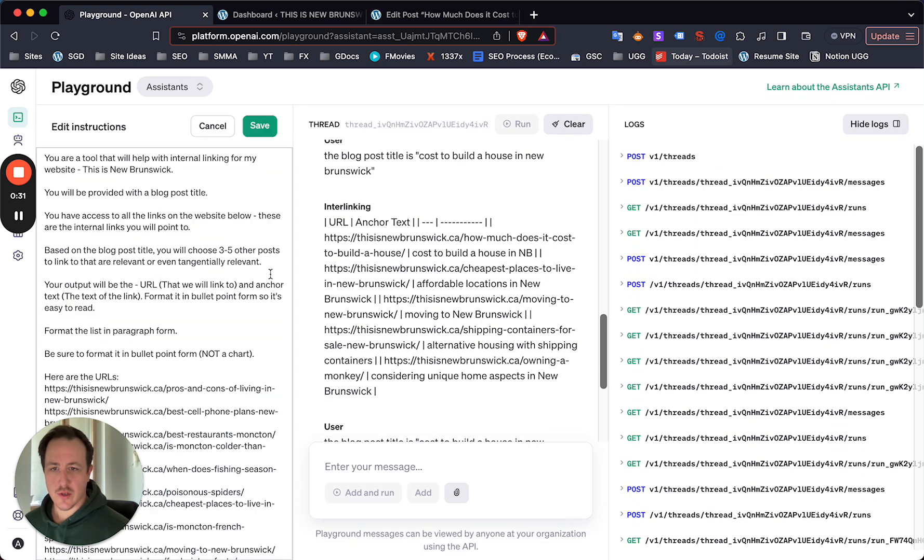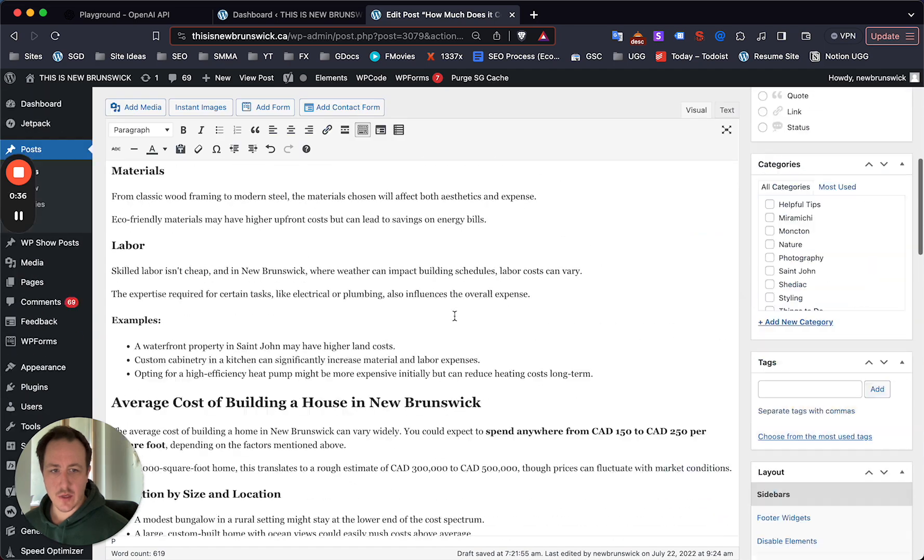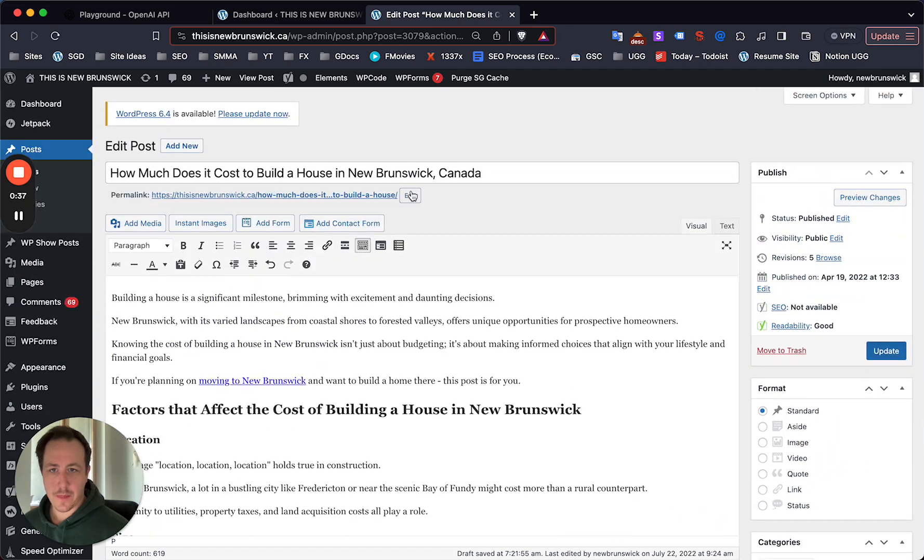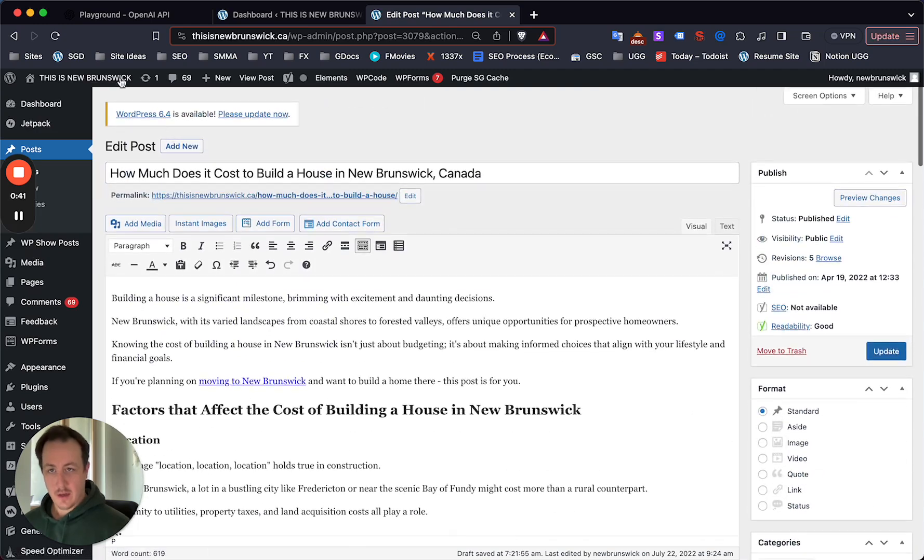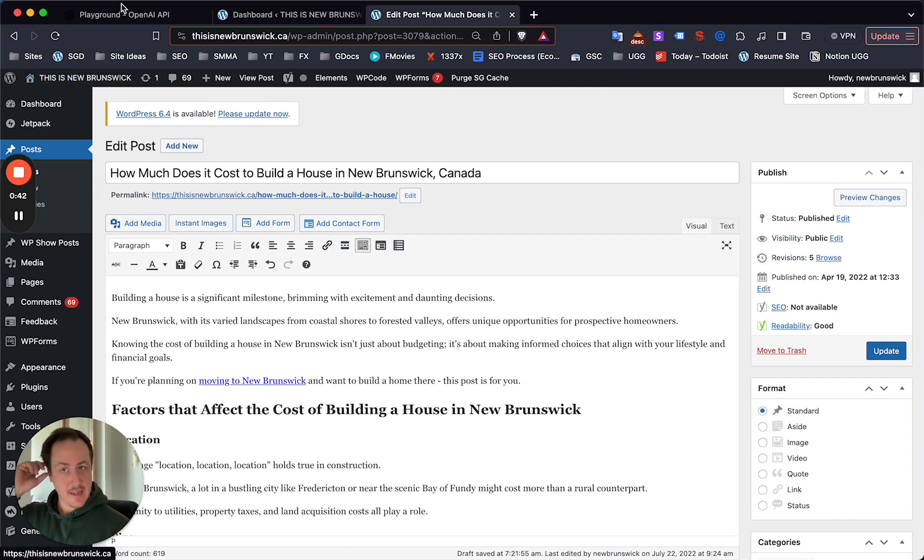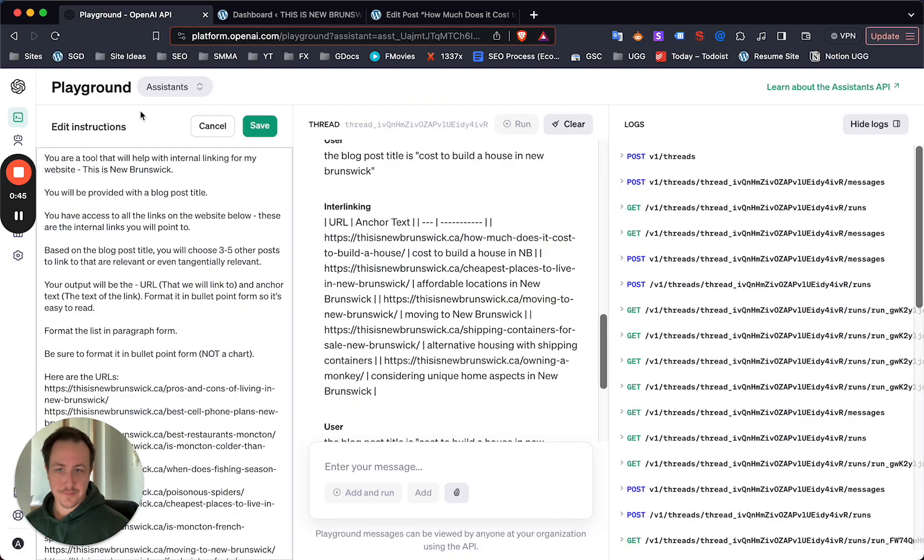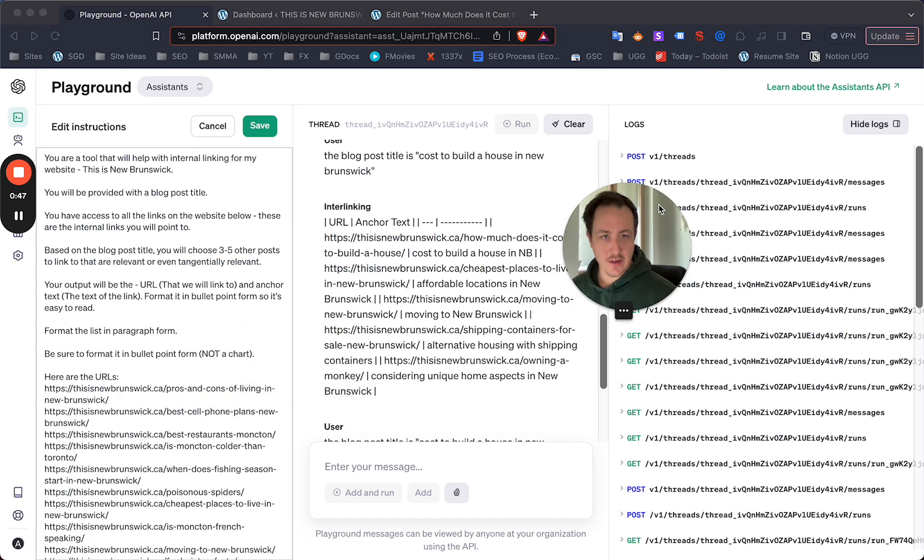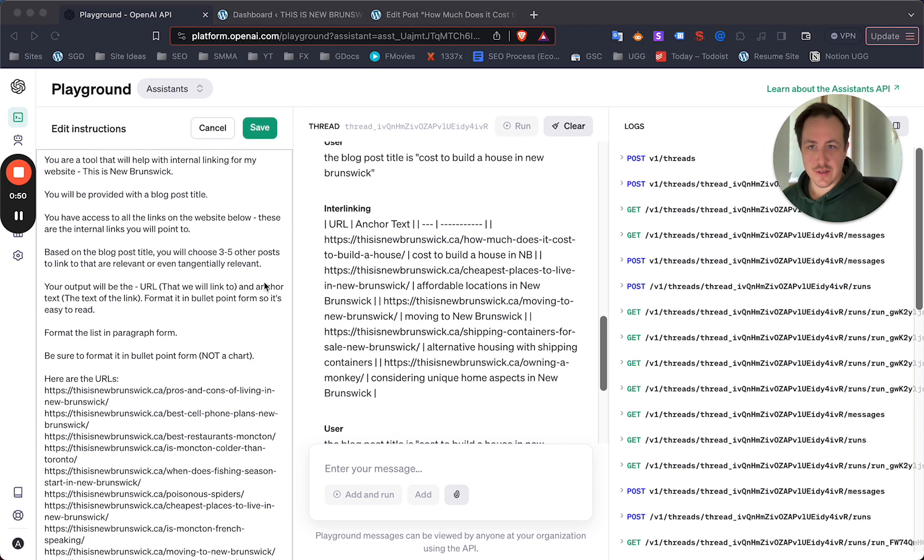I just want to show you guys what I put together here. I'm updating this post for my project site, New Brunswick. I have the post together, I'll redo all the content, and of course the internal links are missing. So what I've done here - and again this is just the first iteration - there will definitely be an easier way to do this.